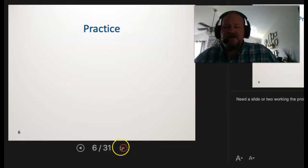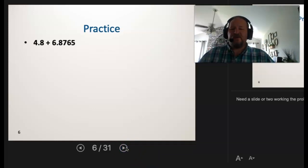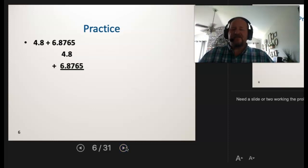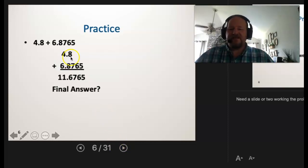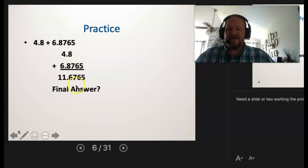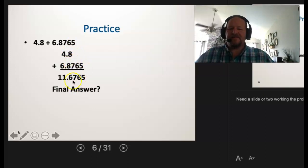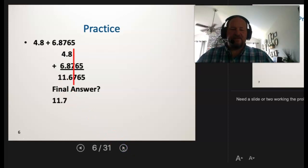Here's a practice problem: 4.8 plus 6.8765. Line up the decimal point and get the calculator answer, then look at the final answer. The 8 in 4.8 stops at the tenths place, while 6.8765 goes to the ten-thousandths place — we have to stop at the tenths place. So the final answer is 11.7.